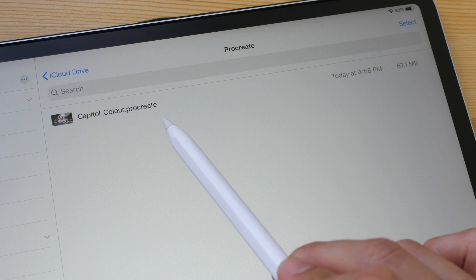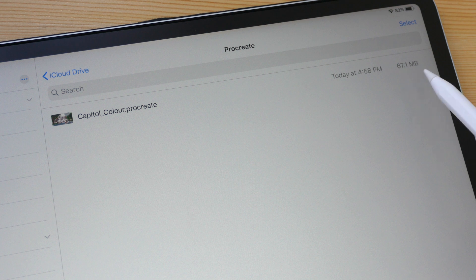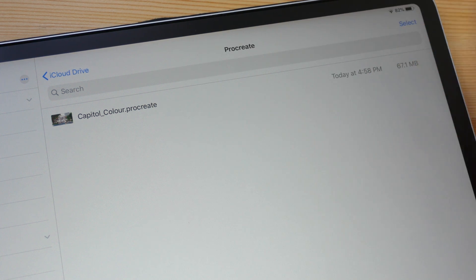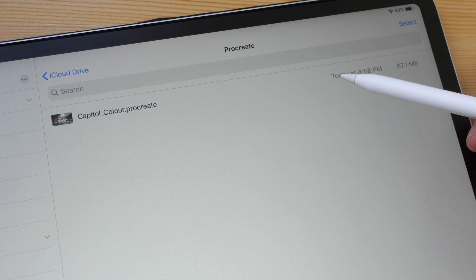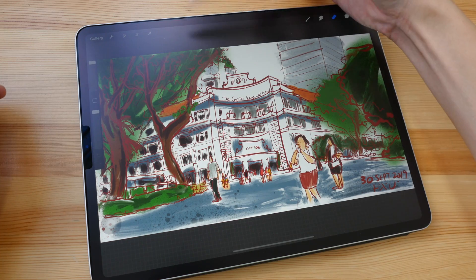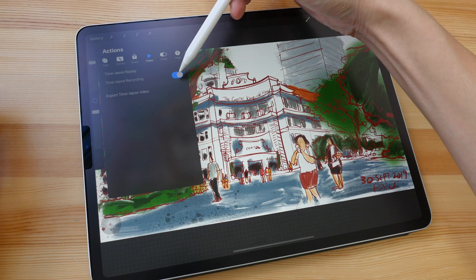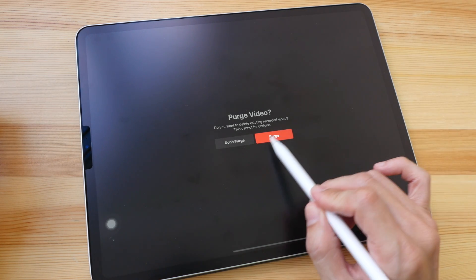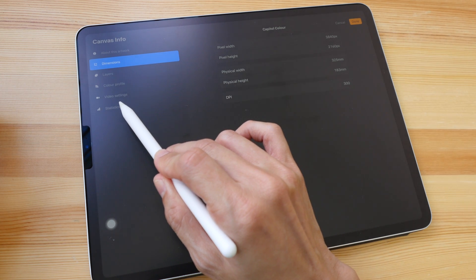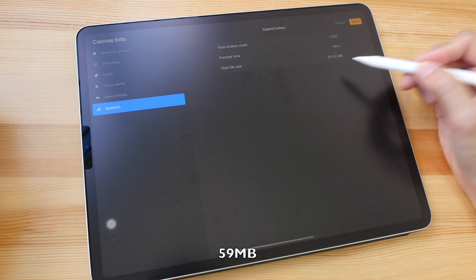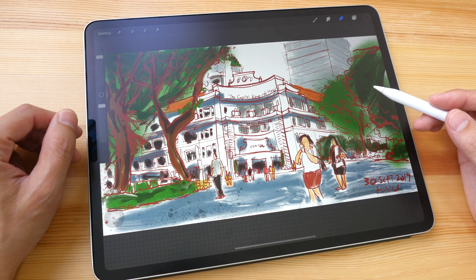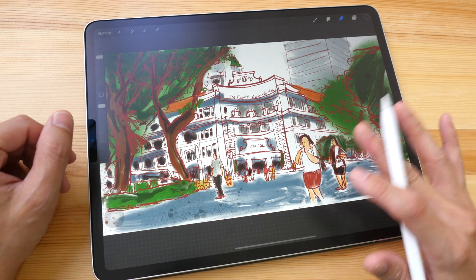Now we have the backup file on iCloud Drive and the file size is 67 megabytes. This is actually smaller compared to the same file on the iPad — for some reason when it's online it's smaller. I'm going to rename this file as 'backup.' Now I'm back in Procreate and I'm going to delete the timelapse video. After deleting the video, the file size went from 93 megabytes down to 59 megabytes. So you can reduce the file size by choosing not to record the timelapse, or by deleting the timelapse video after it has been recorded.